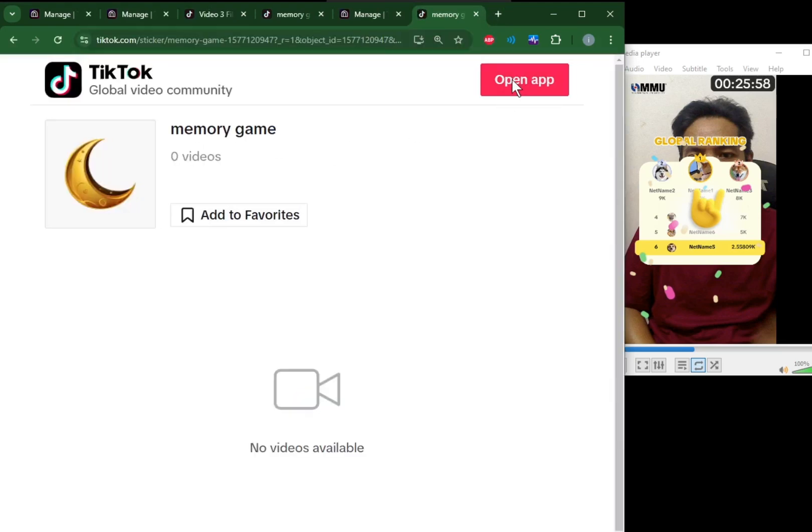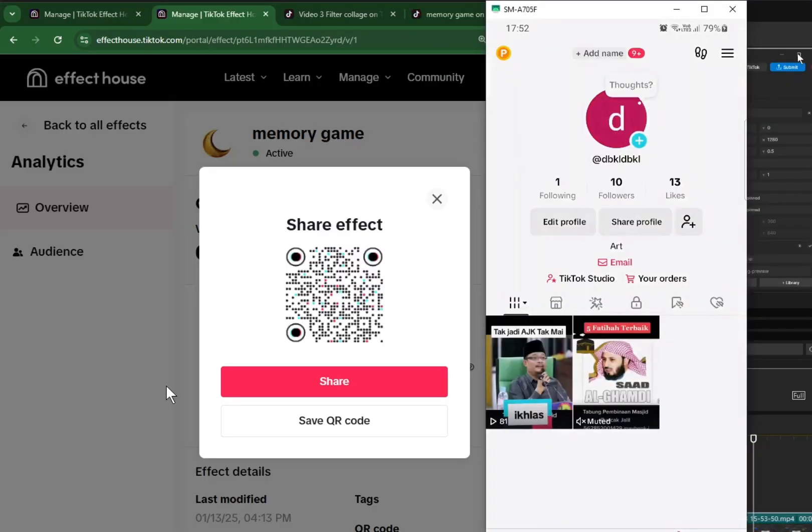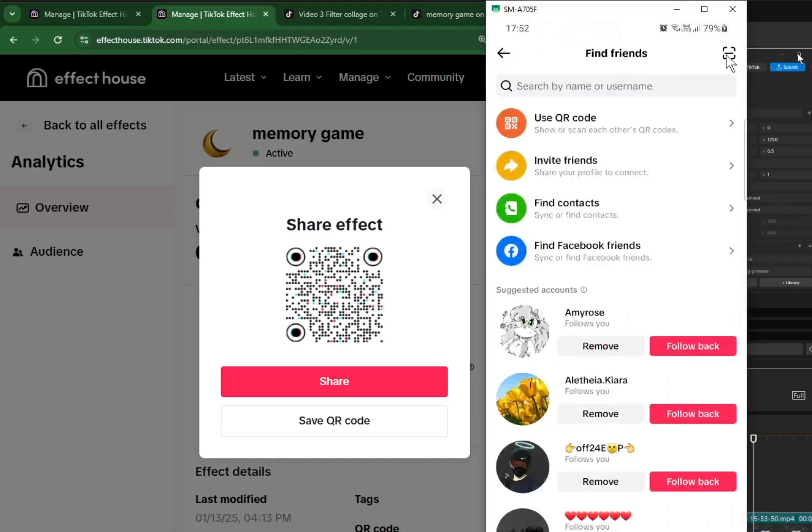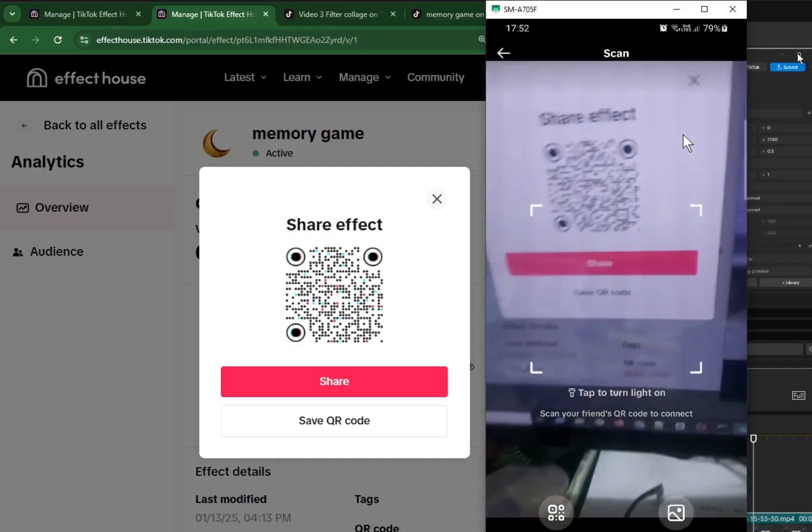To scan the QR code, you go to your profile and then plus button here, this icon to add friend. Here is the shortcut. In your phone, you click use this effect.